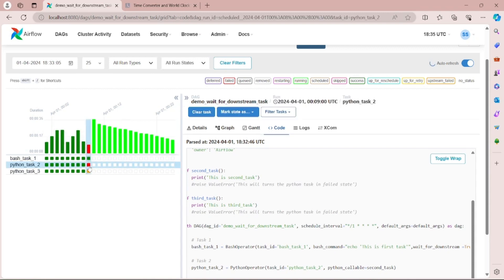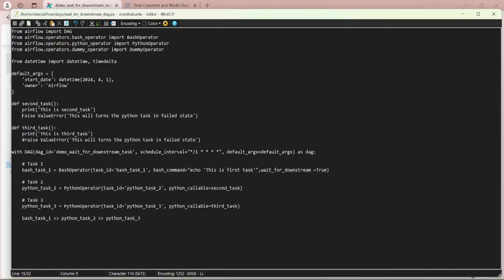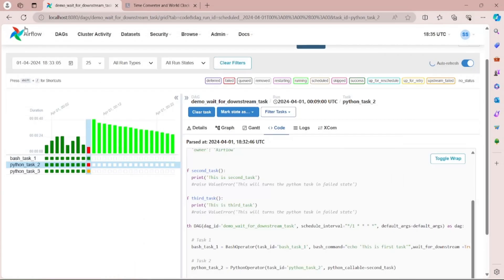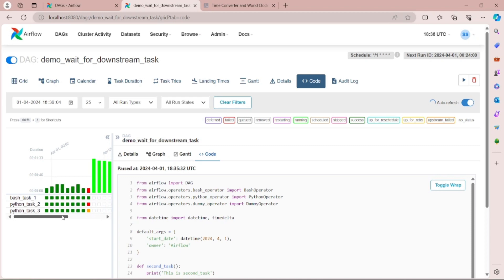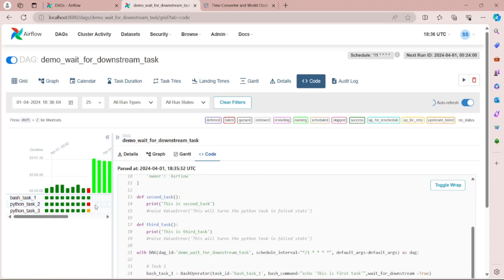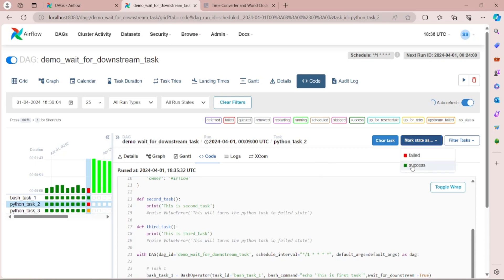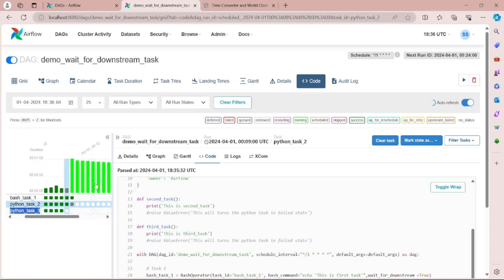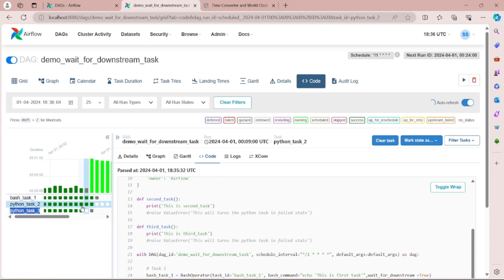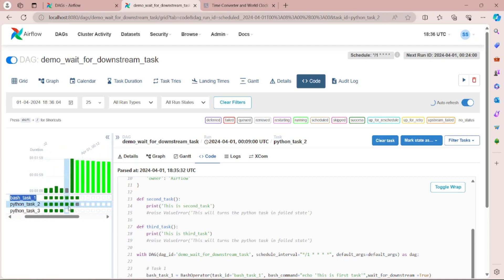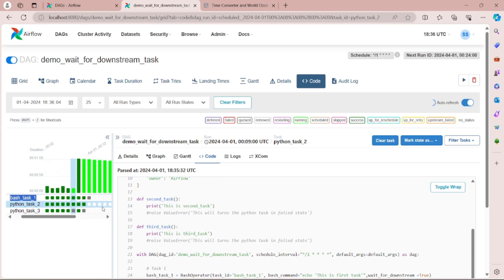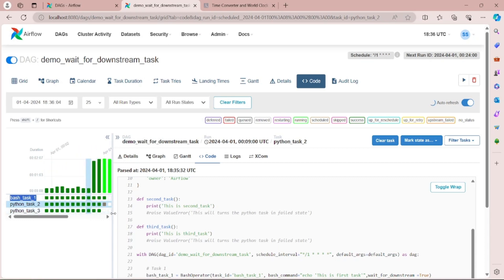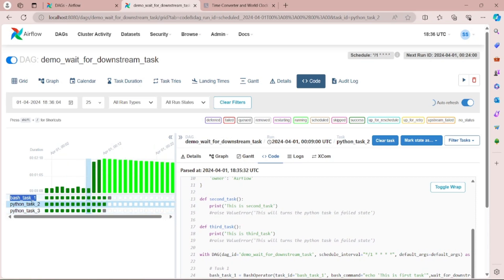Now let's rectify this error in Python task 2 by commenting that line back again. Let's also mark the task status as success — you can see that as it got marked success, Python task 3 gets executed next. In all subsequent runs the execution starts normally. You can see that bash task 1, which had not been starting, now begins executing in each run. This demonstrates how setting wait_for_downstream checks the execution of all tasks beneath it.